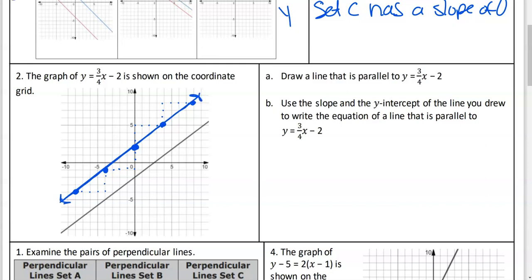So this is a parallel line that we drew. Now it wants me to write the equation of the line that I just drew - use the slope and the Y-intercept. So it's going to be y equals... What is the slope of my parallel line? Three over four. And what Y-intercept did we use? Positive two. So same slope, and then where we started on the Y-axis. Tomorrow we're going to focus just on parallel lines - graphing and writing. Today we're discovering both before we dive into just one topic.